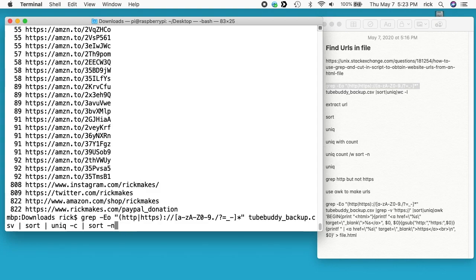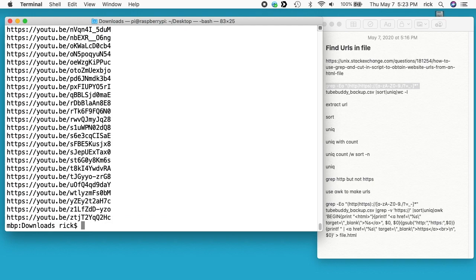I'll go back up here. I'll get rid of the -c after unique. Here we have the unique URLs. Now say we want to find just the ones that have HTTP and we don't want the ones that say HTTPS.